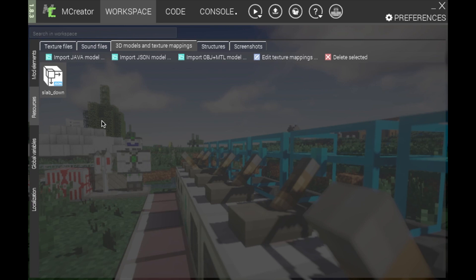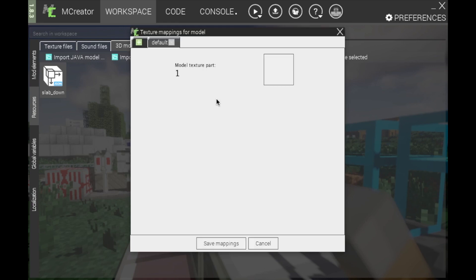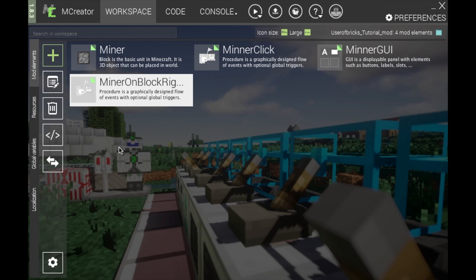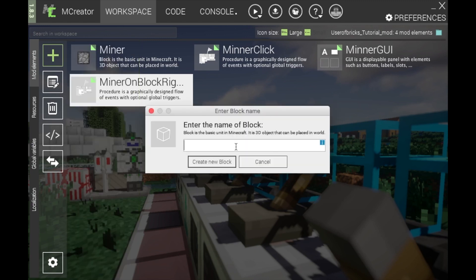These models will be up on my website — the link will be in the description. Once you have both your top slab and your bottom slab — slab down and slab up — go to mod elements and create two blocks: one for the upper slab and one for the lower slab.